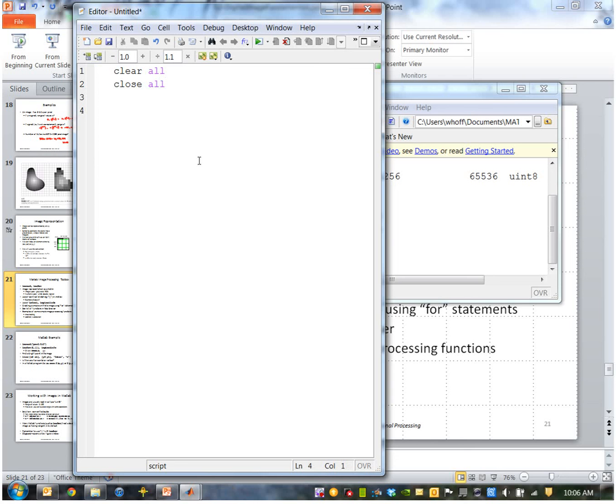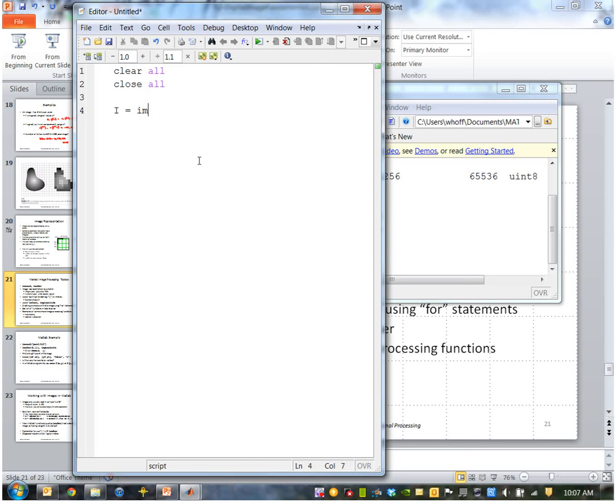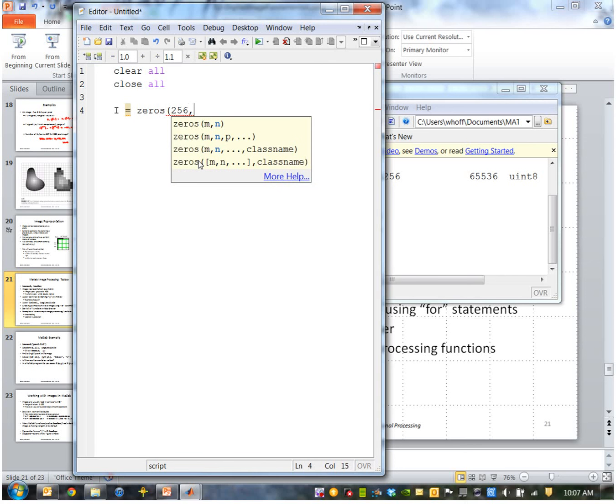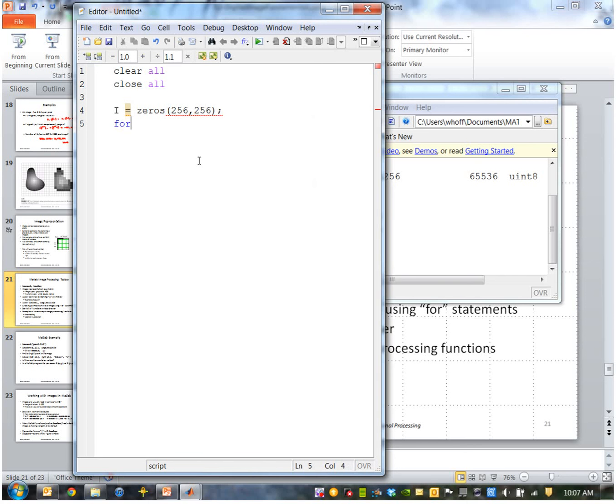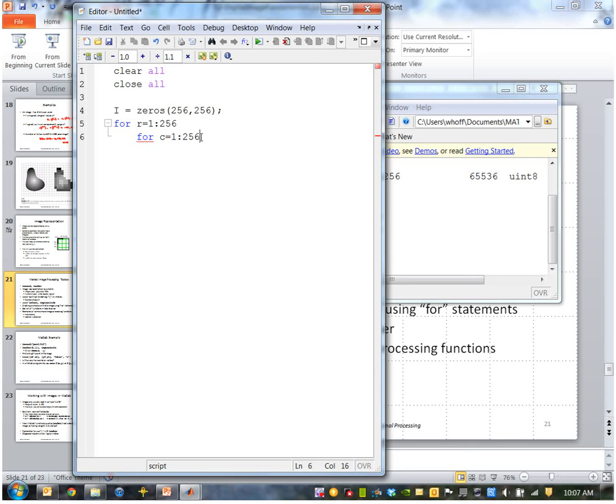So 'clear all' and 'close all' clears all variables from the workspace and closes all figures. So we're going to create an image. I'll say zeros of, I'll say 256 by 256.